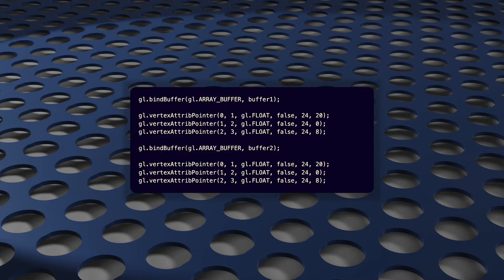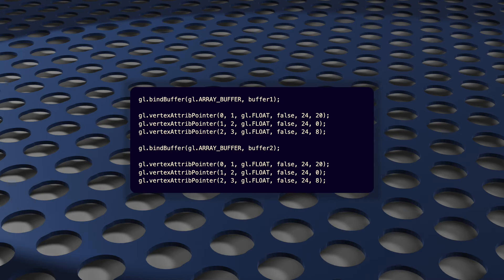So our render loop looks like this. bindBuffer1, run vertexAttribPointer for all three of our attributes. bindBuffer2, run vertexAttribPointer again for all three of our attributes. Rinse, repeat. Rinse, repeat. 60 times a second.